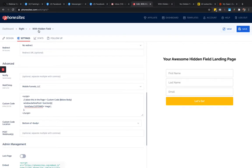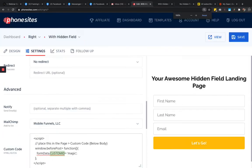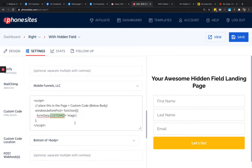We go back into PhoneSites for the 'with hidden field' landing page — I've got a very small snippet of code in here which I'll give you. Basically, you're going to drop this into the custom code section under the settings tab. You're going to change two things: the name of your hidden field — in this case I call it 'custom ID' — and the value, which I'm calling 'magic'.